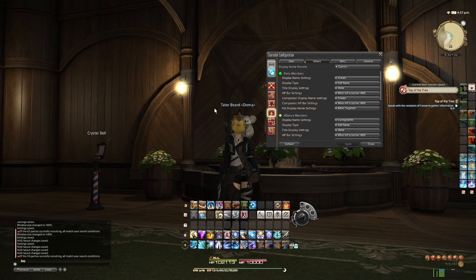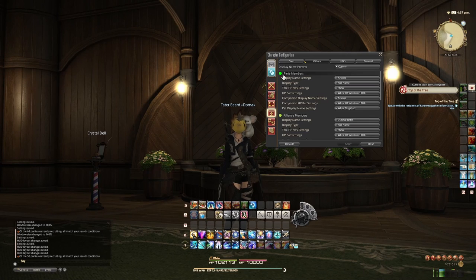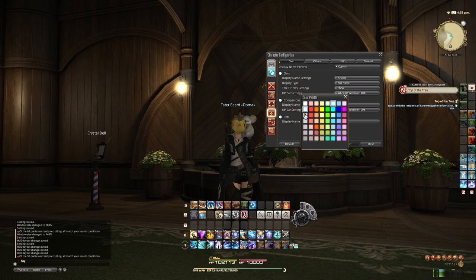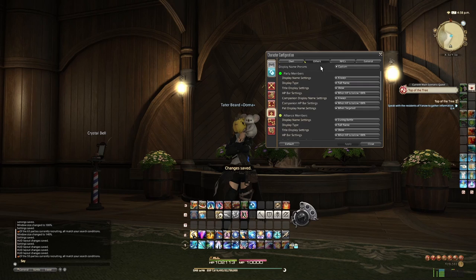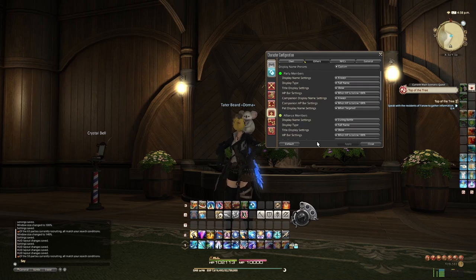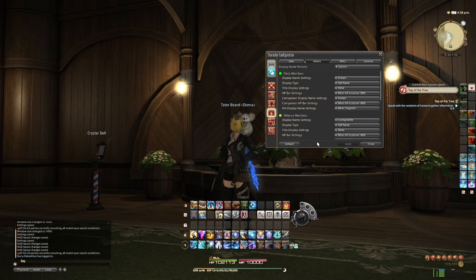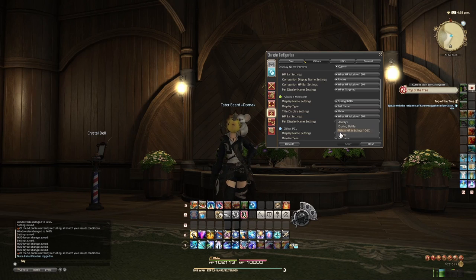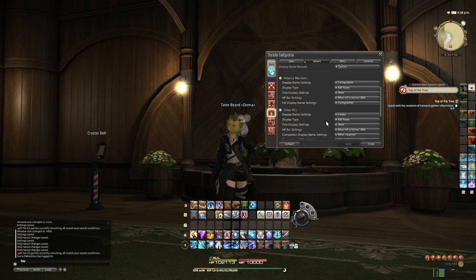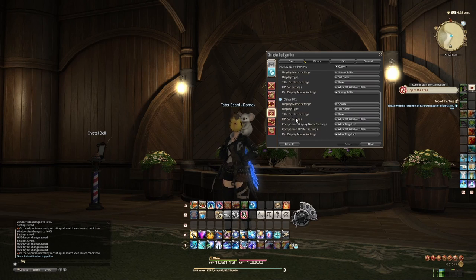So if you're sick and tired of seeing your party members' names in a slightly darker shade of blue, you can always click over here under Others, under the party members tab, and pick a new color for your party members' names. It's entirely up to you what color you want — a handy function for those who unfortunately suffer from a form of color blindness. Under Others you've also got the color of your alliance members' names. You can show their names during battle or not at all, and choose to show their full name, surname, forename, abbreviated, or just the initials. The HP bar is shown only when it's below 100%, because otherwise do you need to know the HP if it's full?